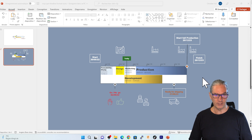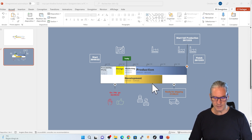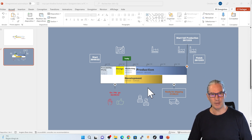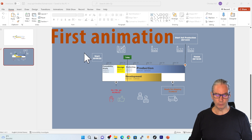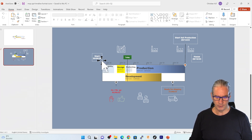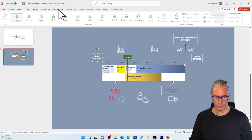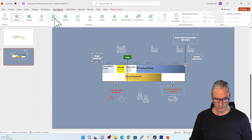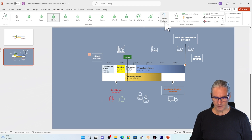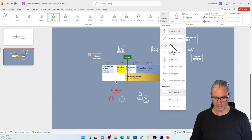And for this I'm going to use this timeline with animations. The first animation I would like to have is to see the start date enter. For that I select the shape here and I go into animation and I will choose here fly in, but from another direction, that is to say from the left.